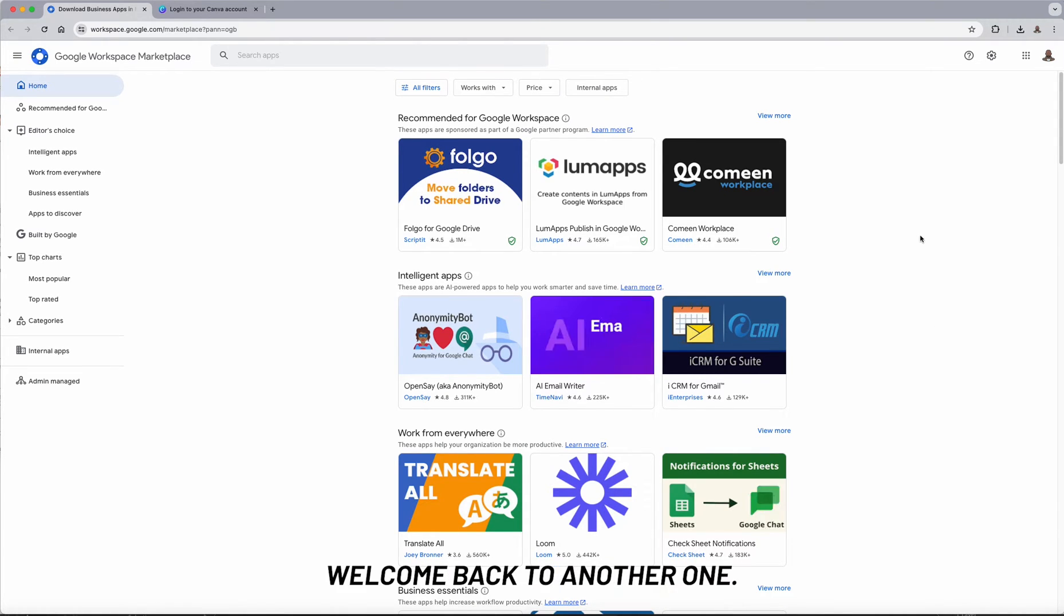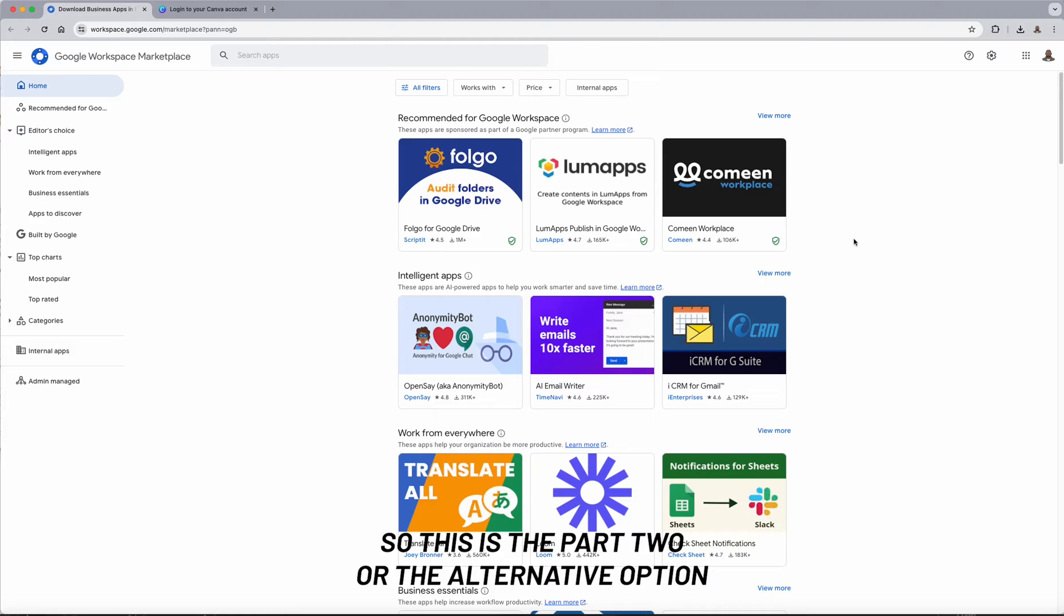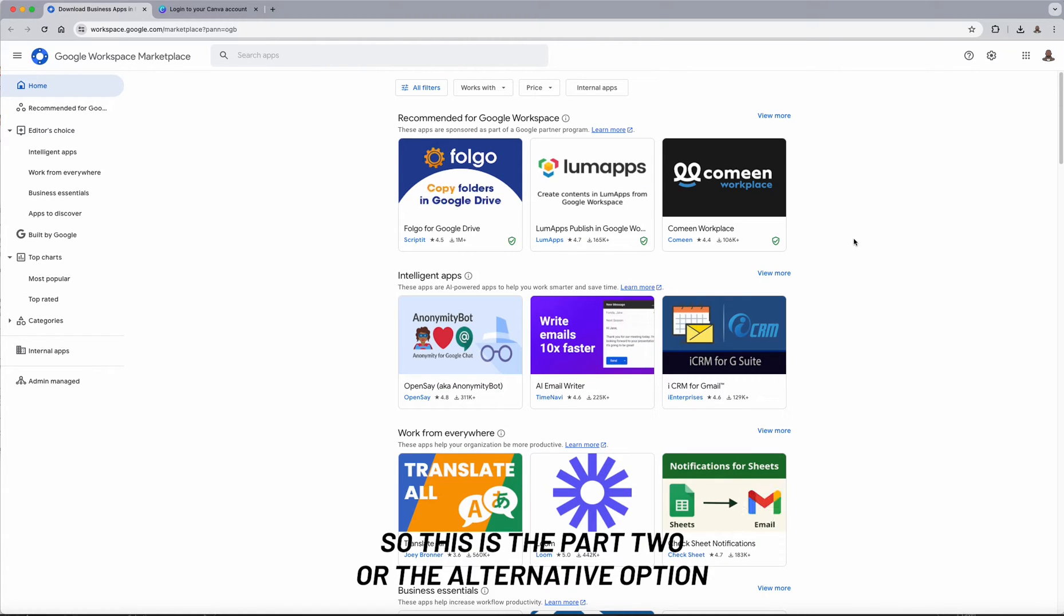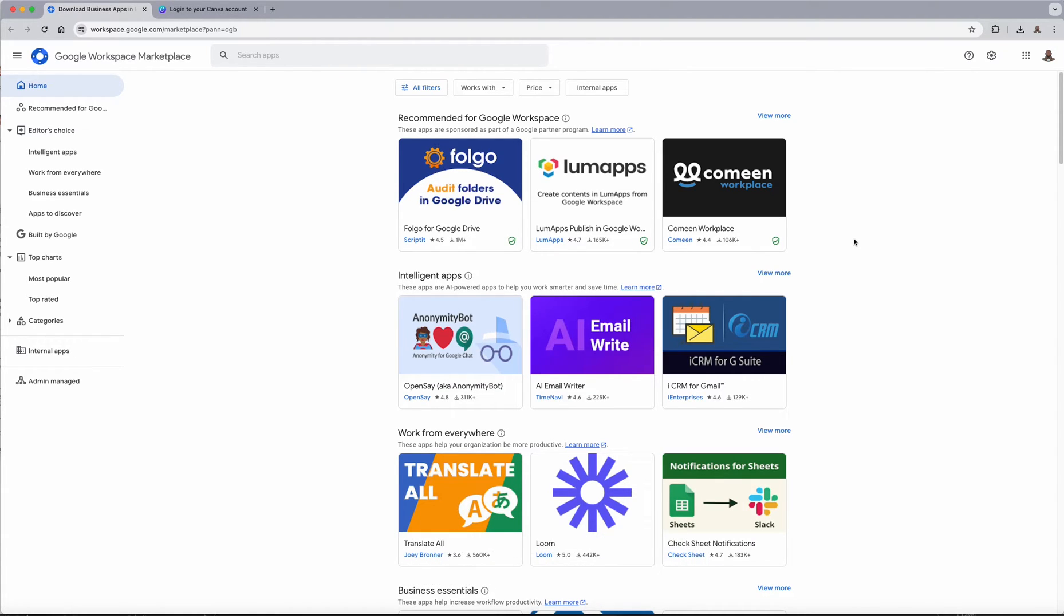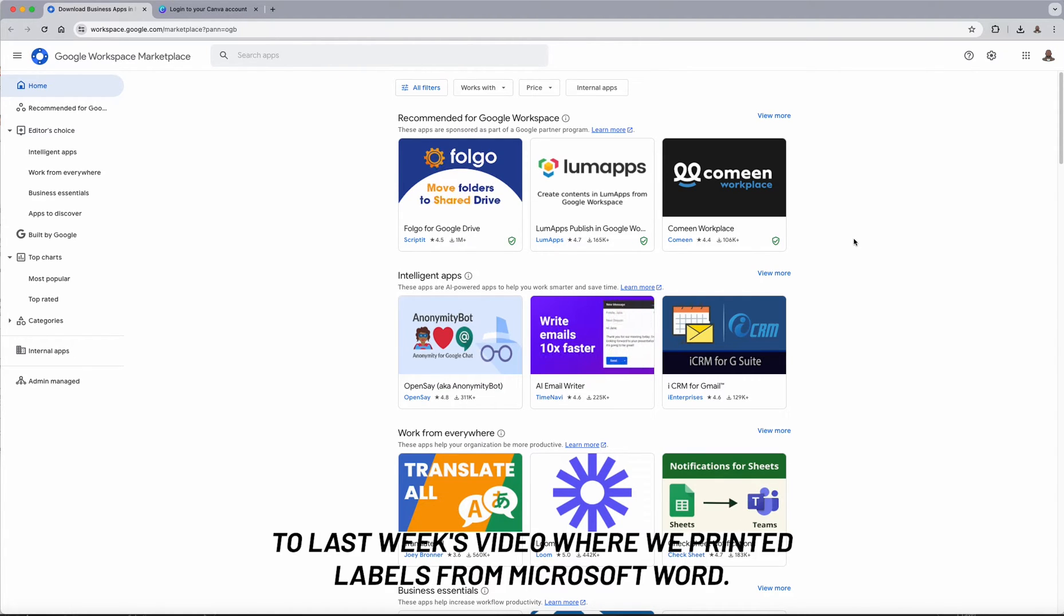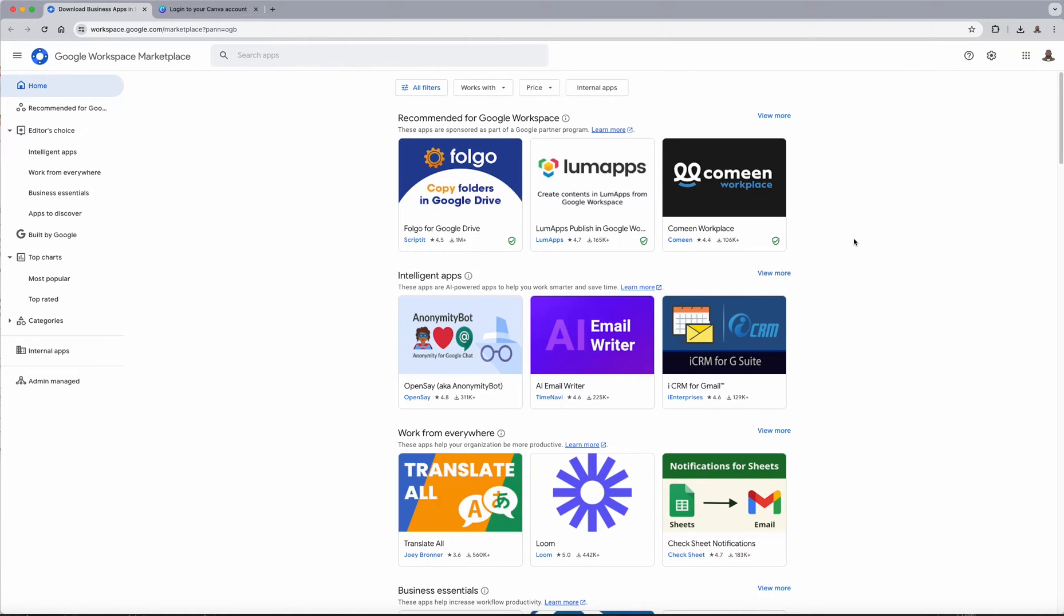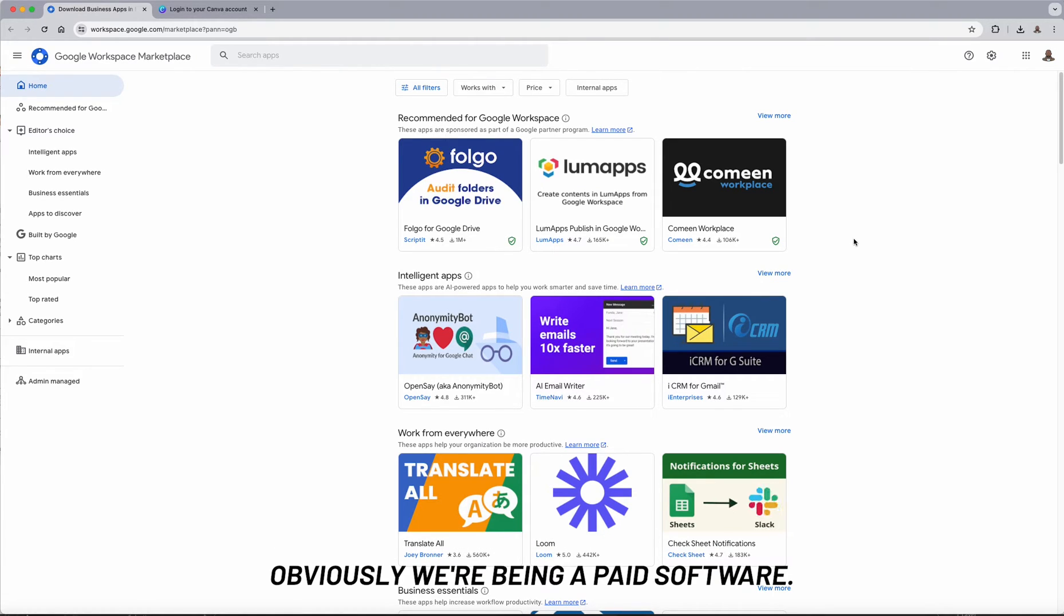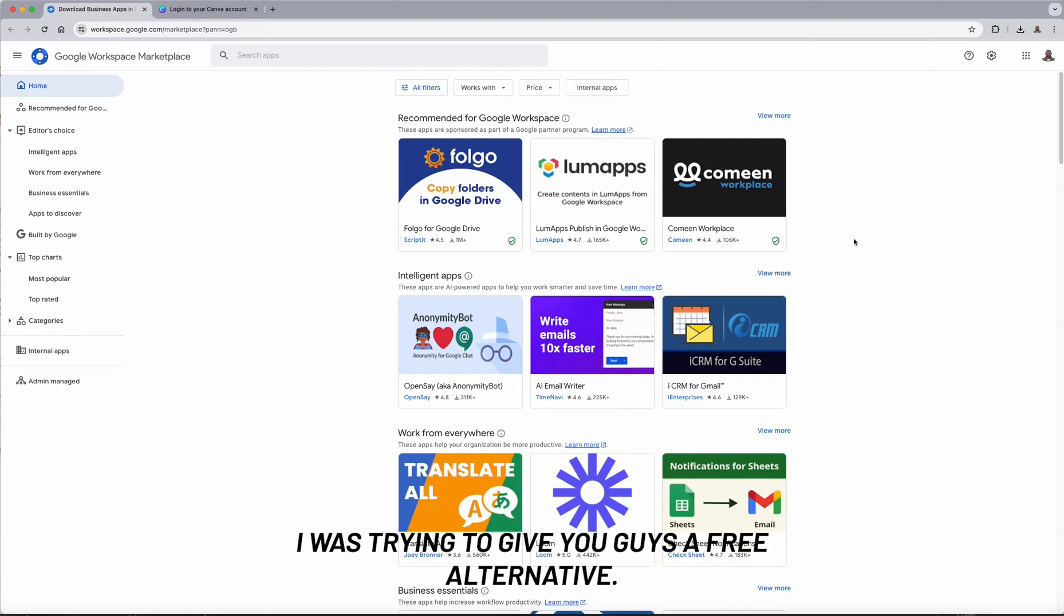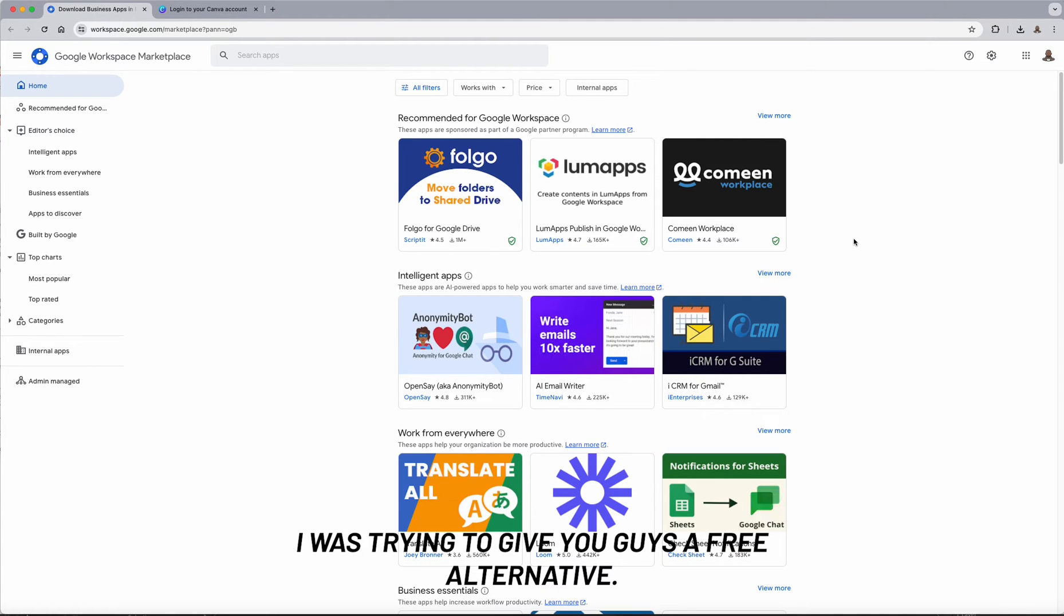Alright everybody, welcome back to another one. So this is the part two or the alternative option to last week's video where we printed labels from Microsoft Word. Obviously, being a paid software, I always try to give you guys a free alternative.